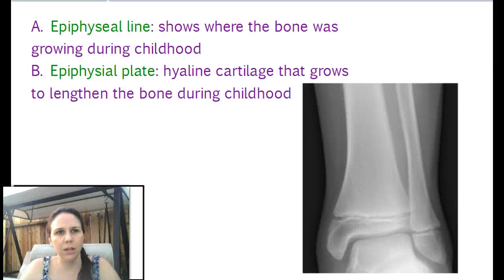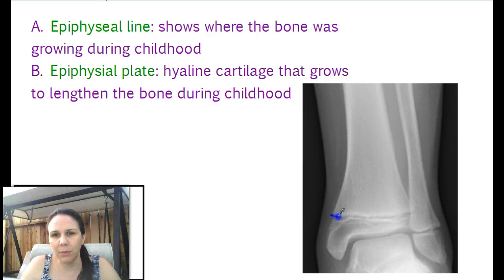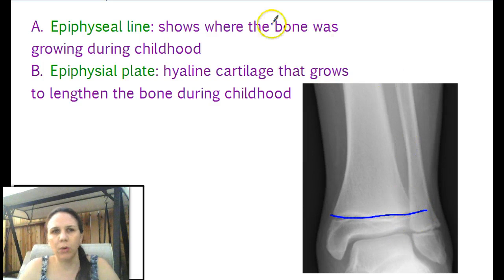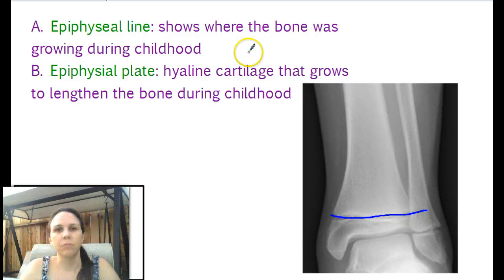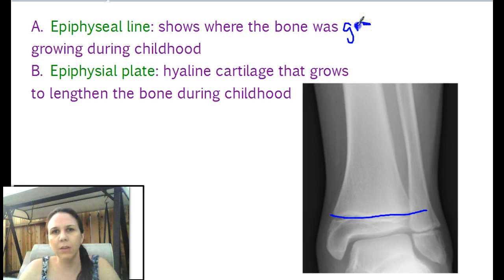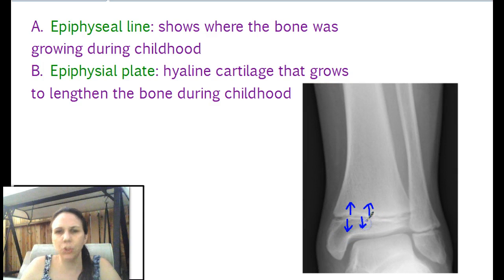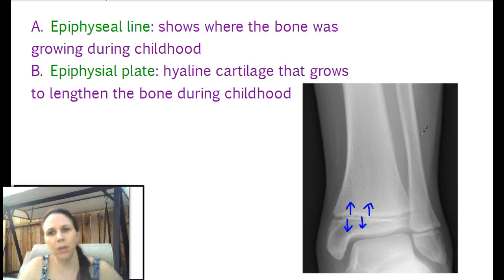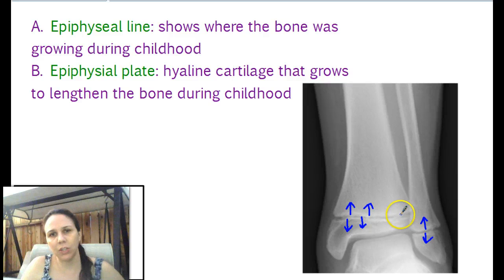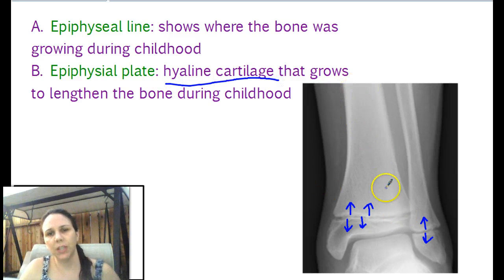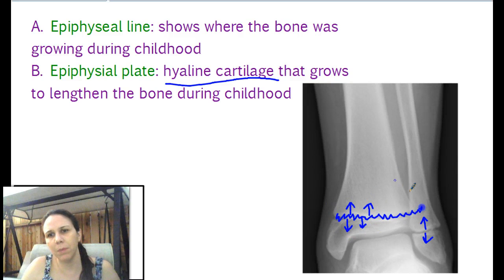Now the epiphysis is important because of the epiphyseal line. The epiphyseal line, as you can see from this x-ray right here, is the area where the bone grows — it shows where the bone was growing during childhood. What happens is this area grows this way, this area grows that way, and it pushes the bone apart, which gives you more height and length. This plate is made out of hyaline cartilage when it's still growing, but once it fuses and becomes solidified with bone, it becomes a line.